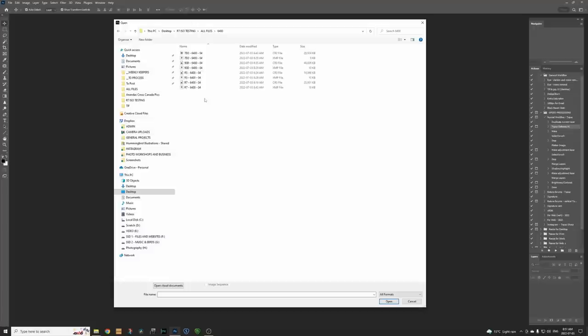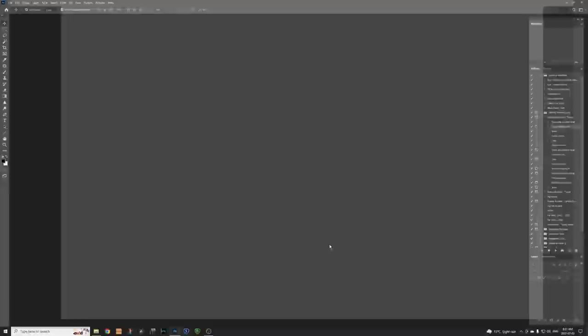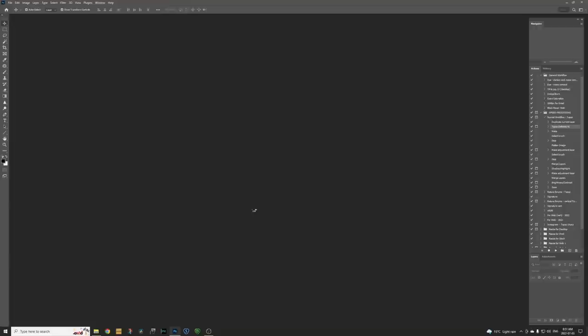So what if we go back, let's say we go back to like our ISO 6400 file. Let's grab the R7 file. We'll open that up. I'll just quickly open it from Adobe Camera Raw into Photoshop.